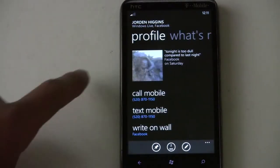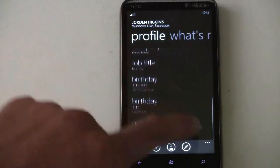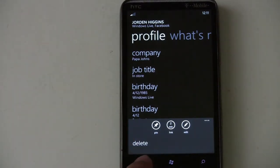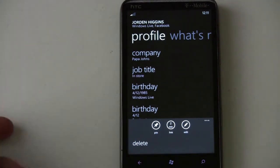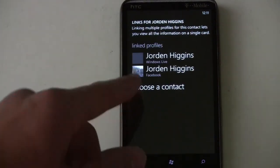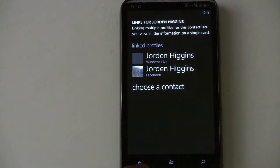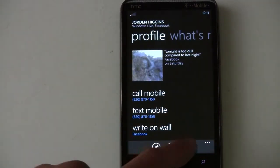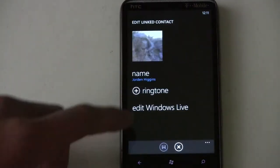You can write your response right there and flip back to their profile. You can see which accounts are linked and add a new link for someone.